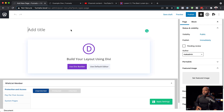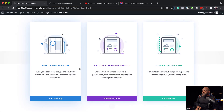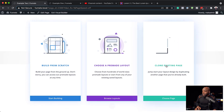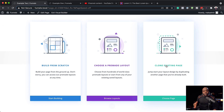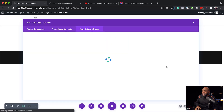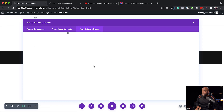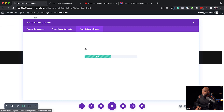Let's move on to the next design. This is our second example, so let's give this page a title and use the Divi Builder just like before. This time we're going to clone an existing page because we don't want to spend much time on this design, which will be pretty similar to what we did in the first one. I'll click Clone Existing, and this shows me all the pages on my website. I want to clone Example One.